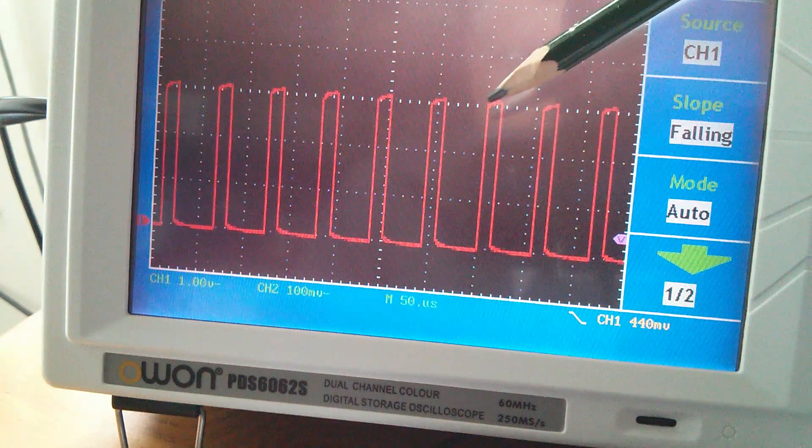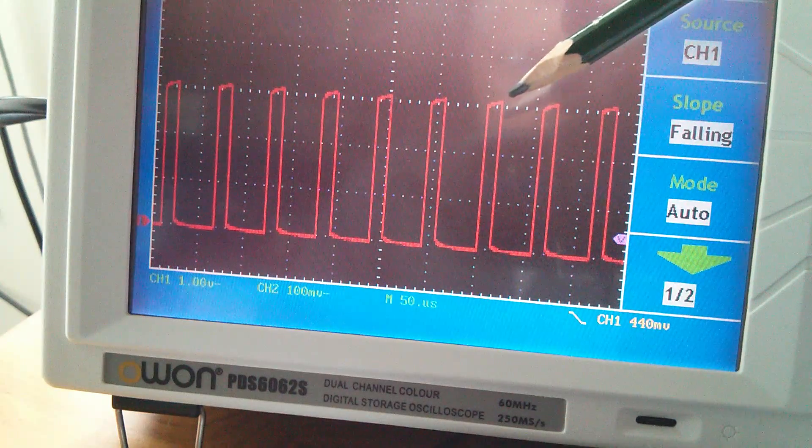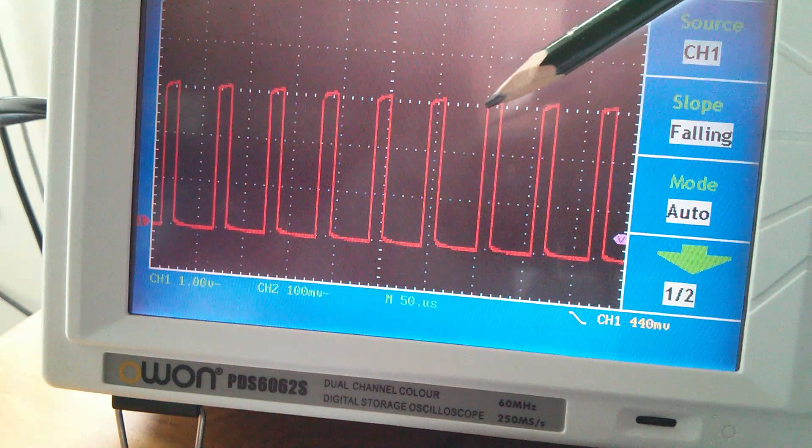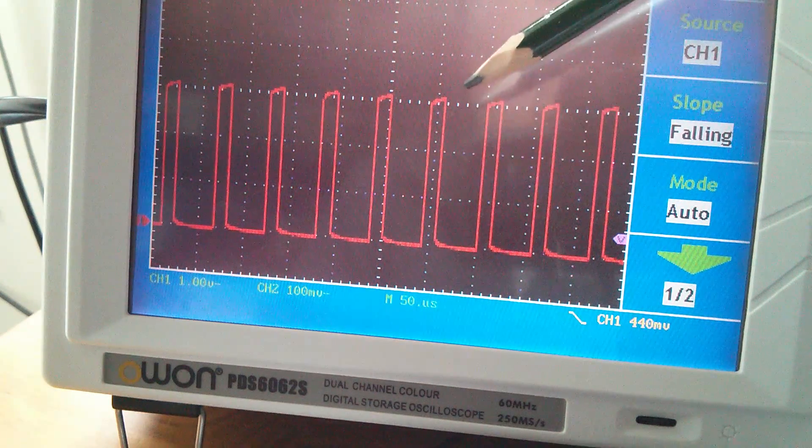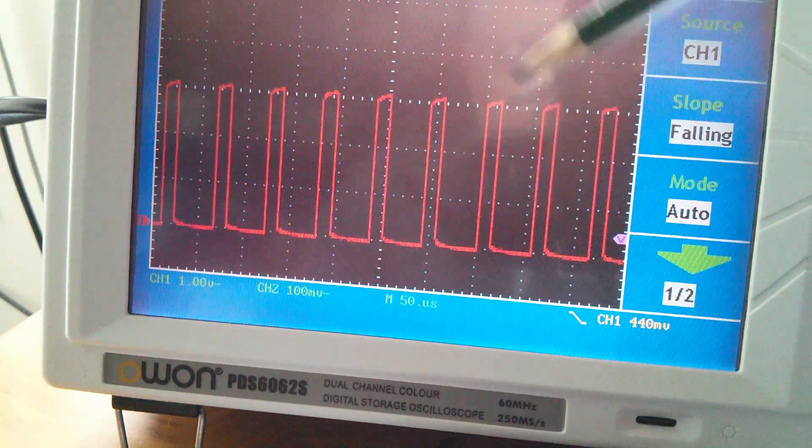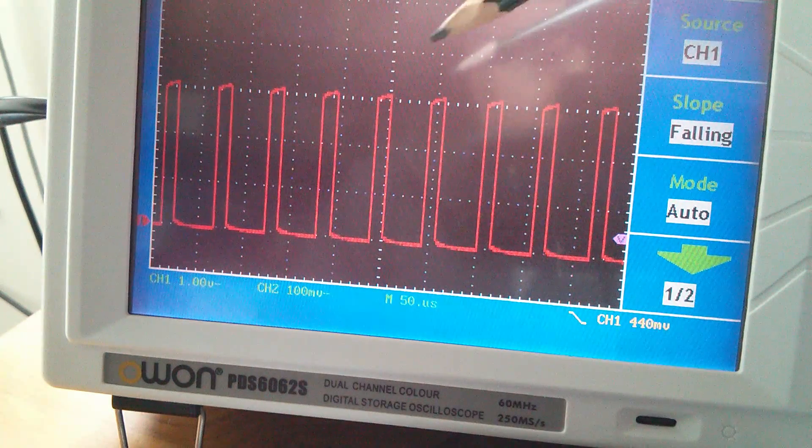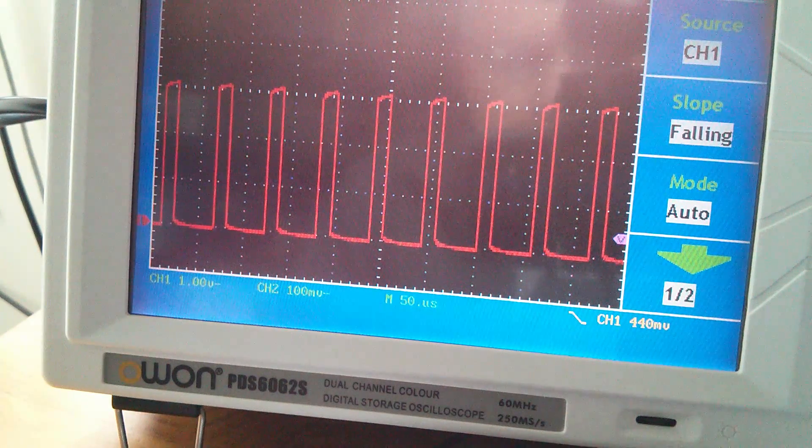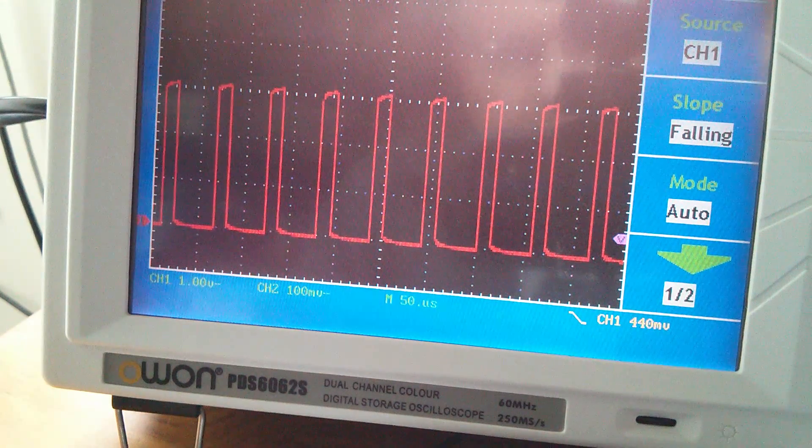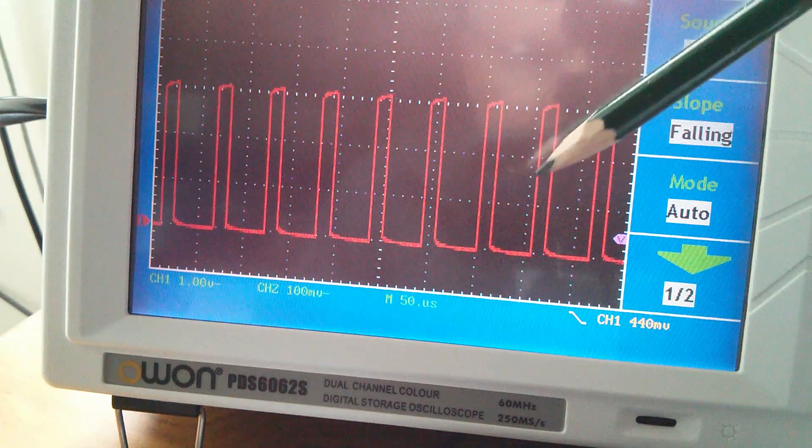It seems to have quite a low mark space ratio. It's not very long on the high, much longer on the low. But this is the sort of pulse train I was looking for to generate that negative analog voltage. Now I know I have it.